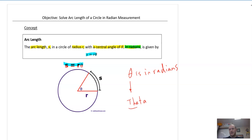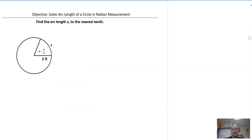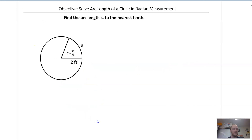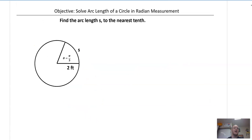S equals R theta. We're done — just kidding, we're not done. But that's pretty much it. We have these problems here where they say find the arc length S to the nearest tenth.